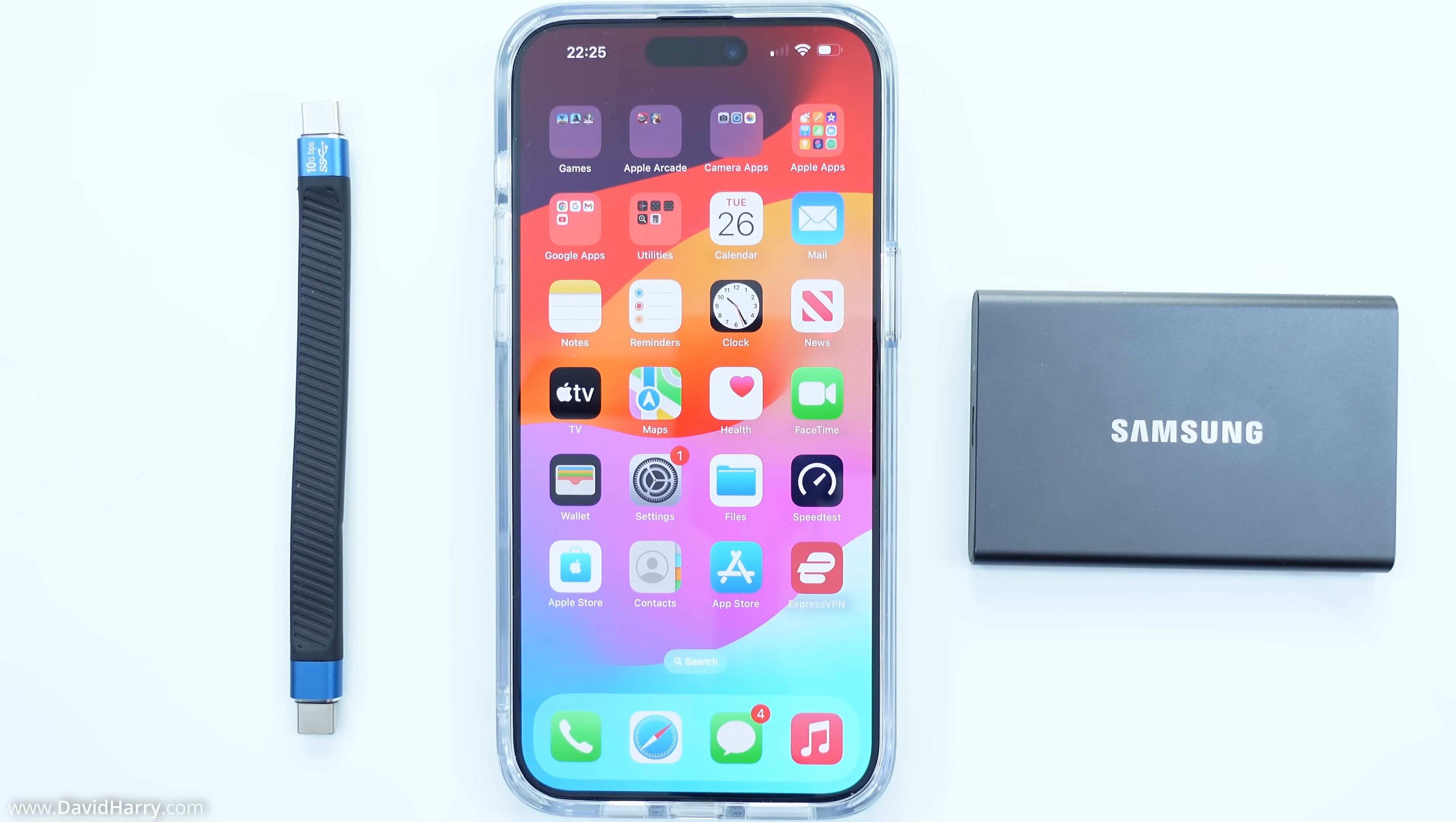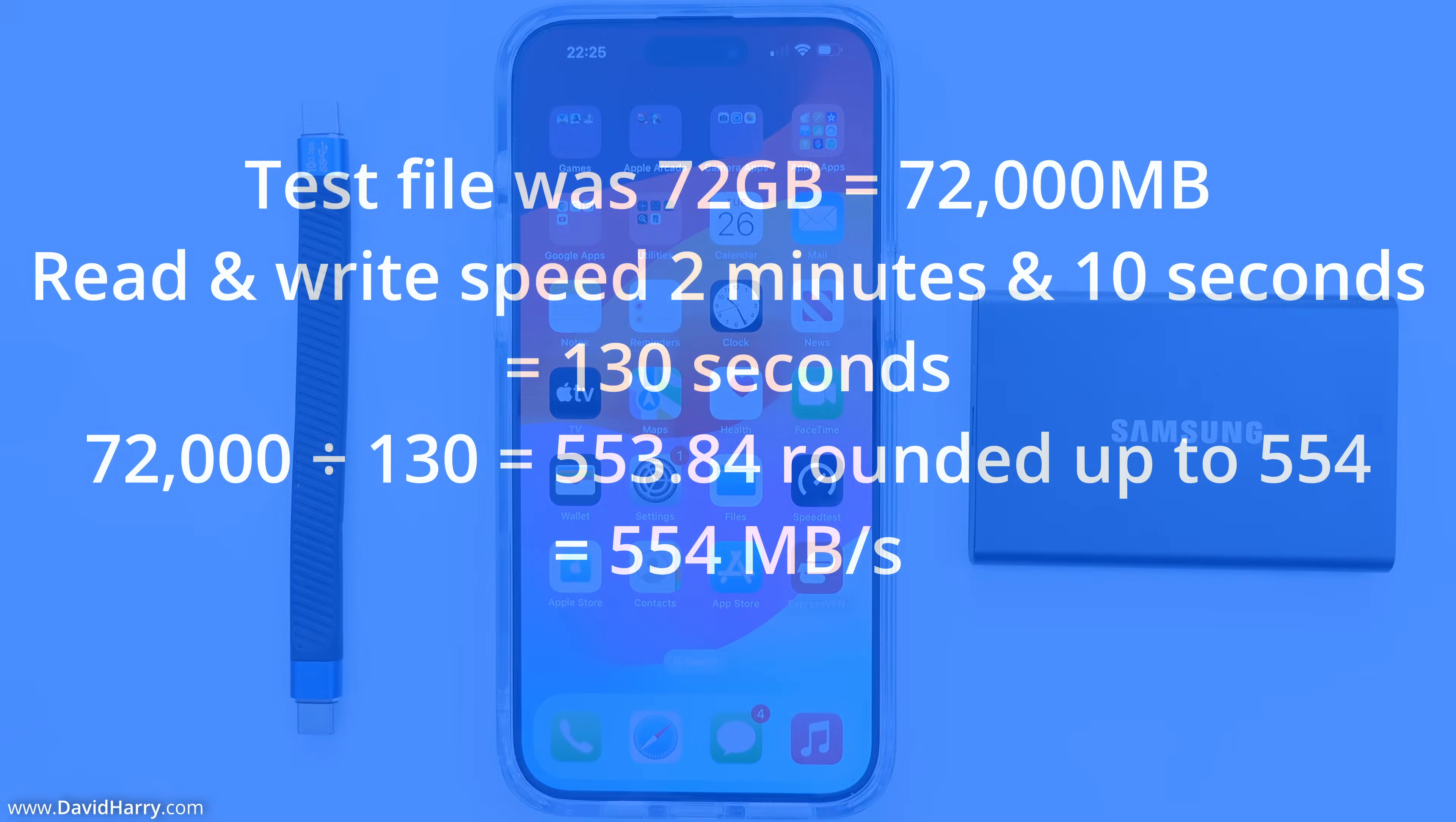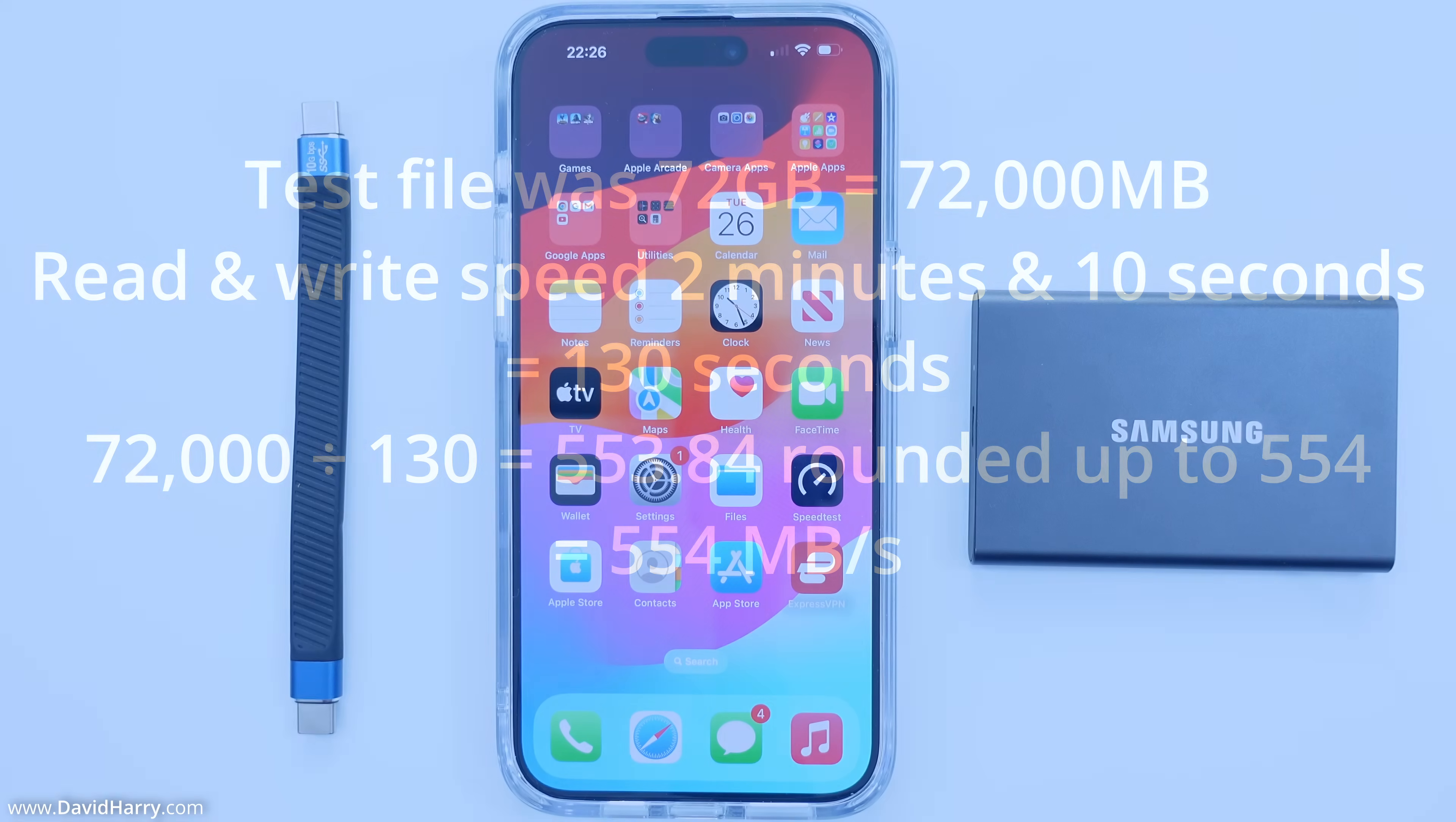Okay. So having done some quick calculations here, what I'm going to do is actually call the read and the write exactly the same. There was only one second between them and effectively that just could be down to margin of error. So what I'm doing here is saying that we had a 72 gigabyte file, which is 7,200 megabytes per second. And then the reads and the write speeds I'm saying we're both two minutes and 10 seconds, which equals 130 seconds. So we divide the 7,200 by 130, which gives us 553.84, which basically we just round out up to 554 gives us 554 megabytes per second, as far as the read and the write speeds are concerned.